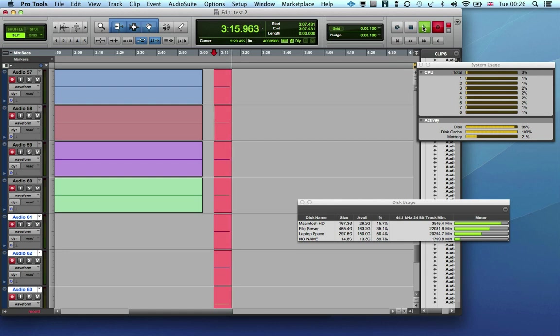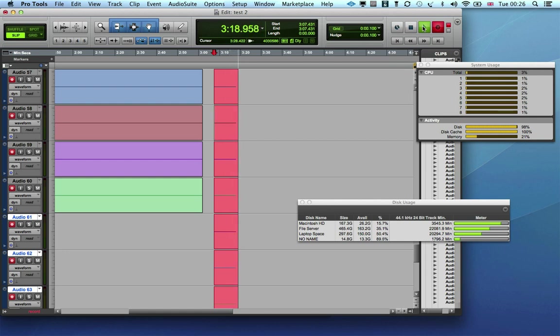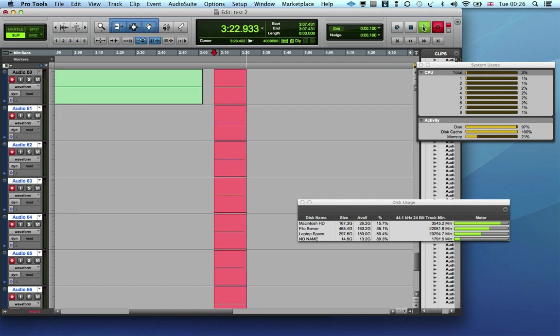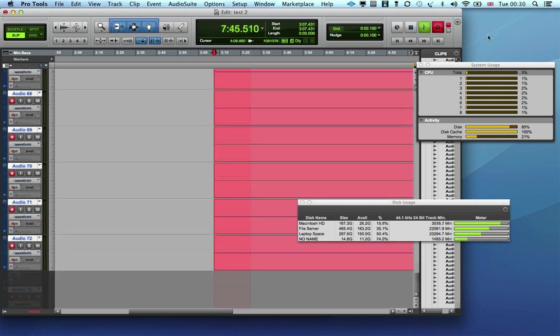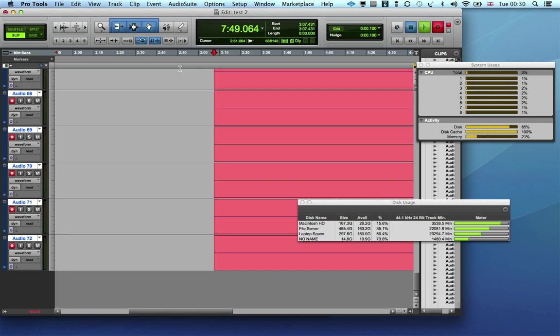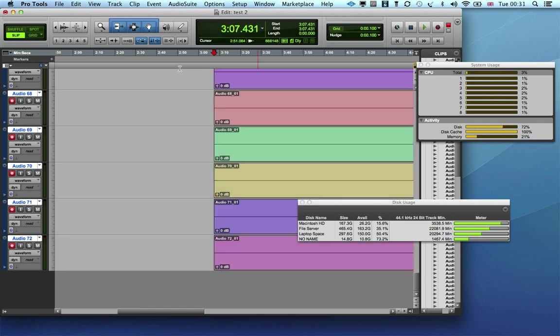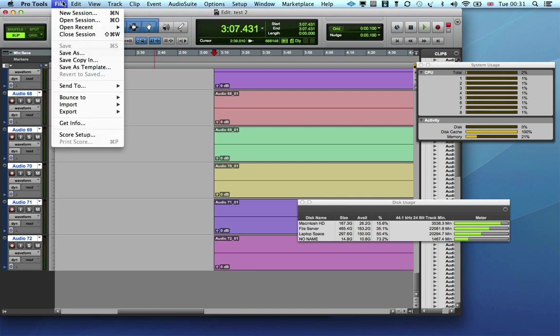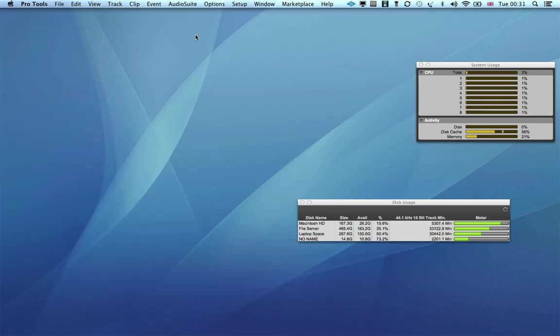But after four minutes or so it's still okay, so the 45 megabyte per second card can handle 72 tracks, whereas the 30 megabit card maxed out at 42 tracks.